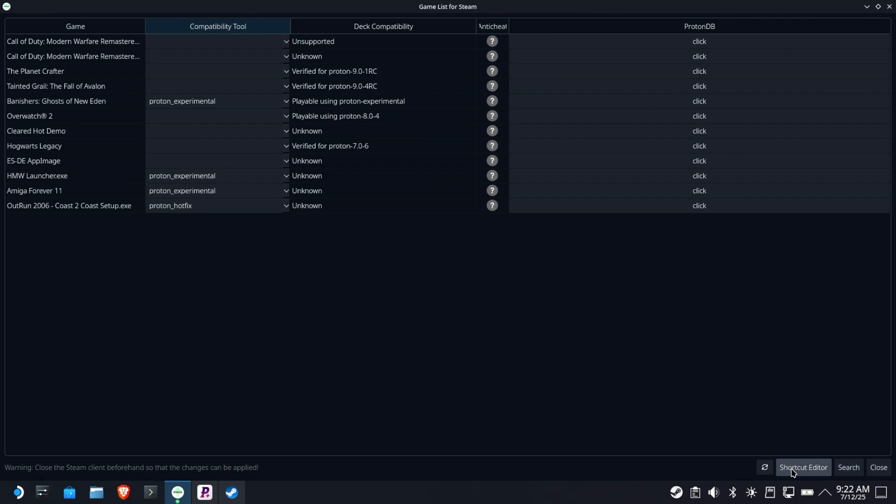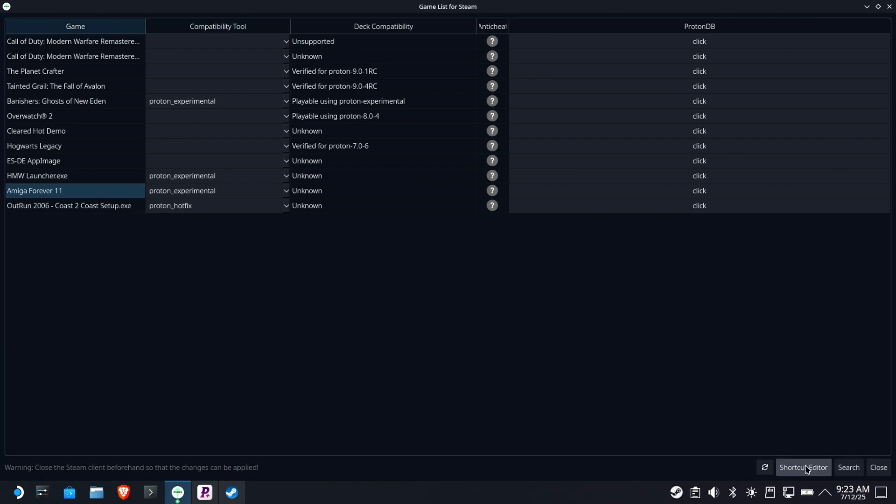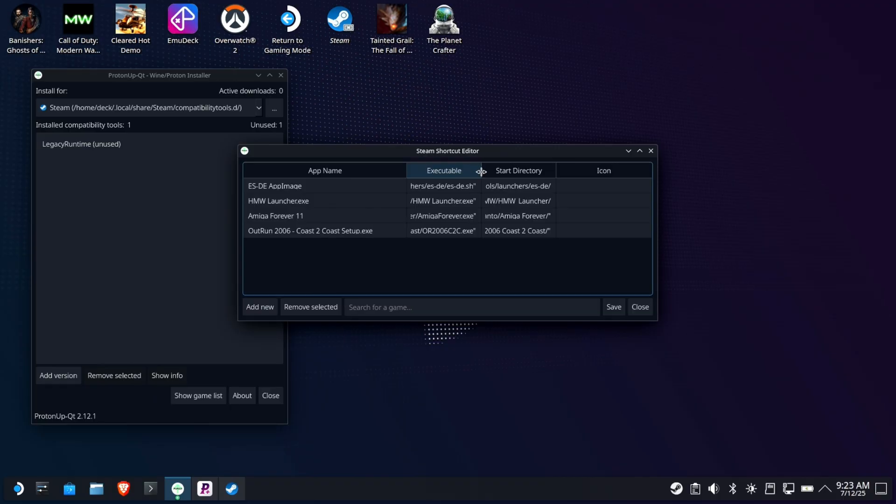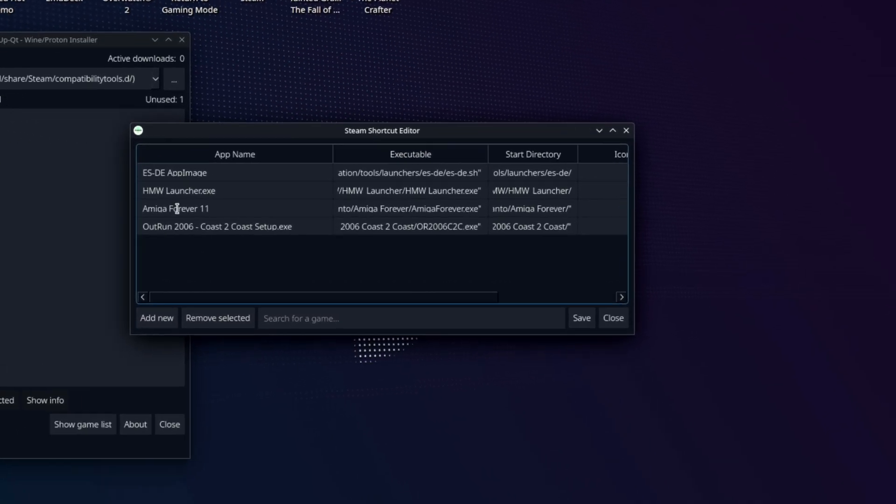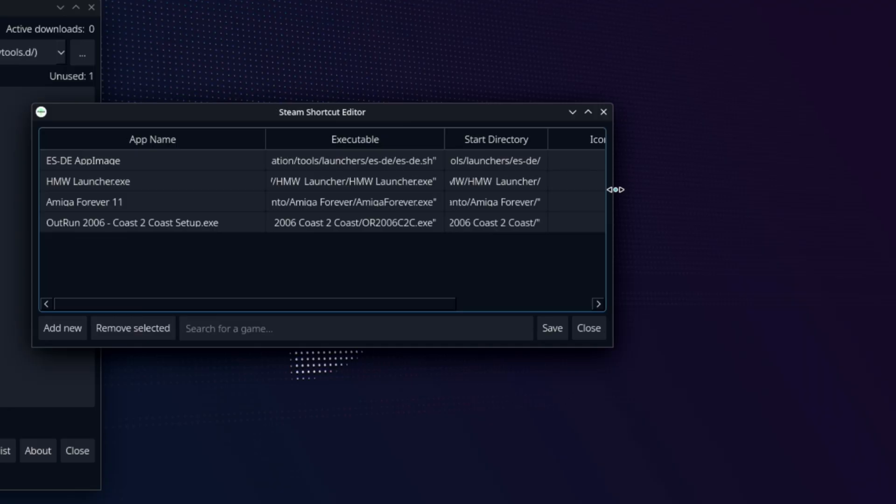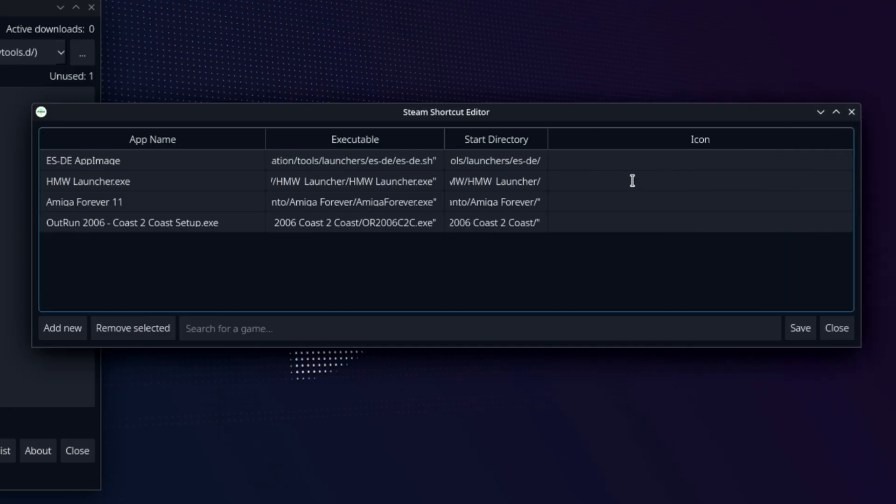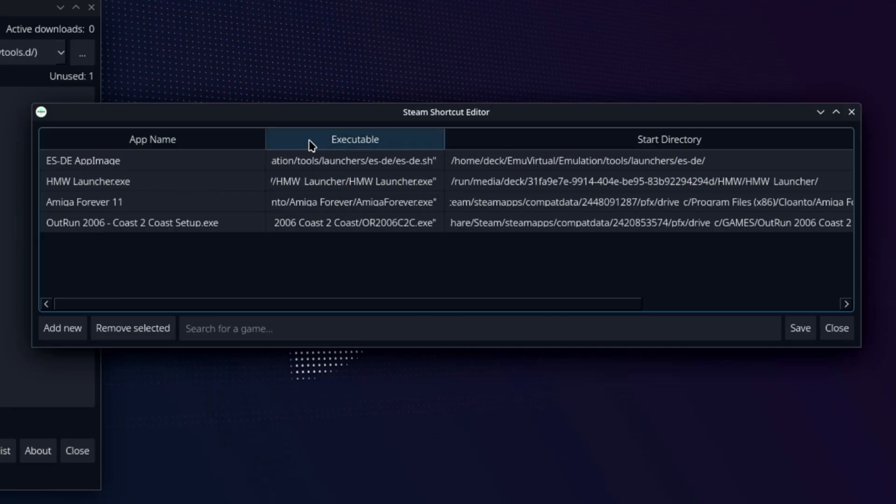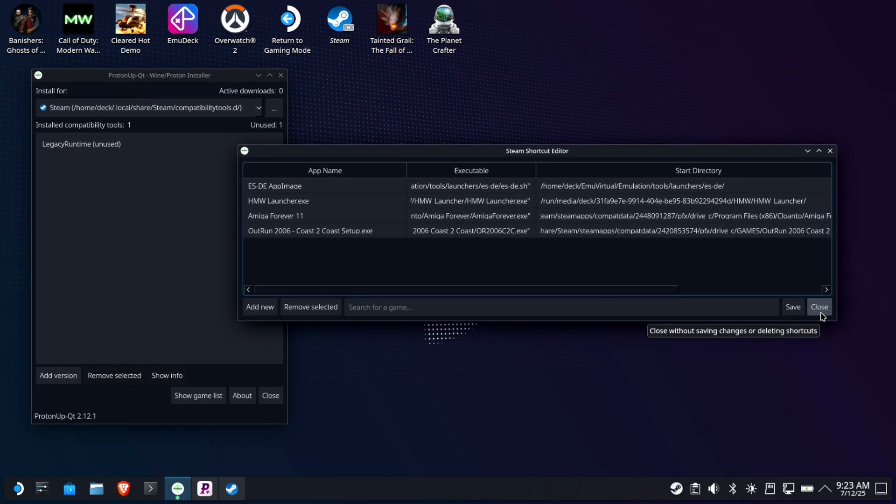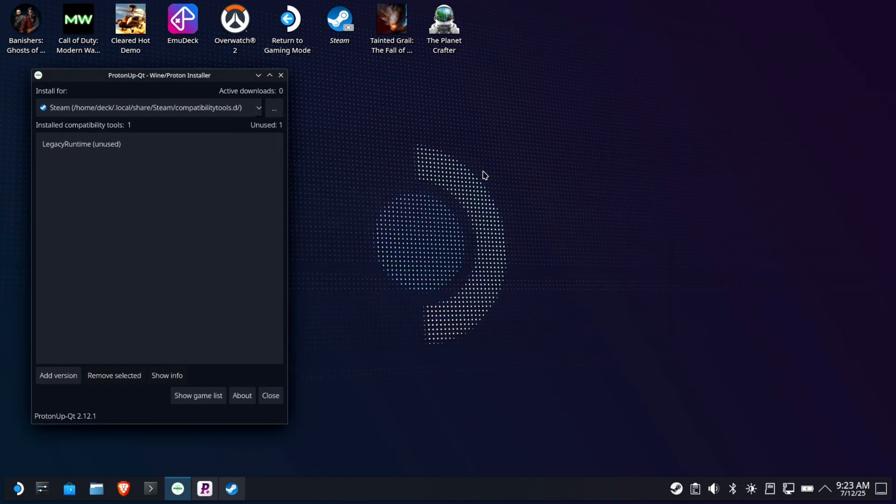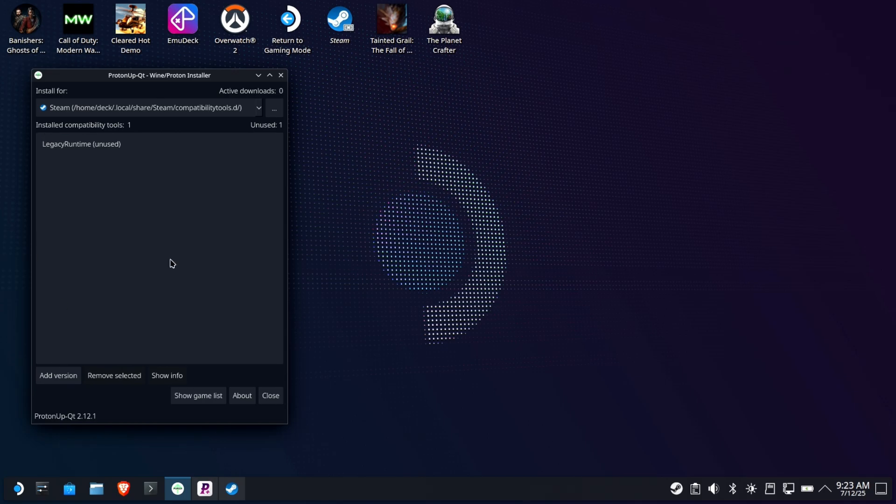There's also a shortcut editor. Let me see if this is even worth bringing up. Right? So it shows executable versus your custom launchers. Again, this is actually kind of cool. I mean, this is nice. This is nice functionality that a lot of people didn't know that they had access to. You can change the executable and the start directory in a much easier interface than Steam Deck would give it to you. I'm sorry. Steam, the native application, would give it to you.